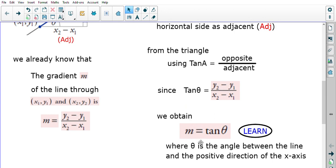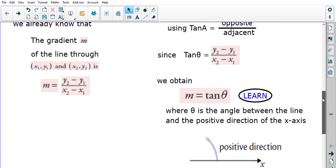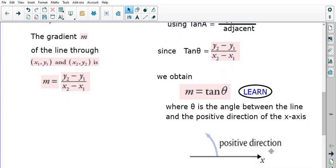So m = tan θ, where theta is the angle between the line and the positive direction of the x-axis. 'Positive direction' means we go anti-clockwise from the x-axis until we hit the line — always anti-clockwise. This is a very powerful formula we'll use today.